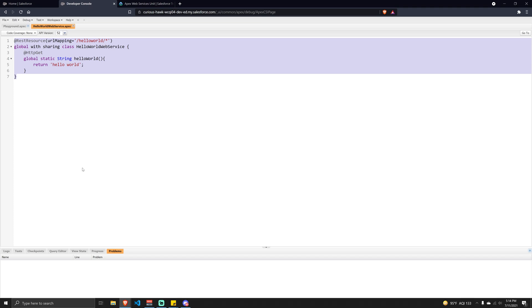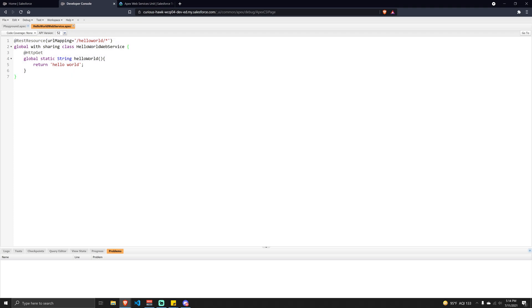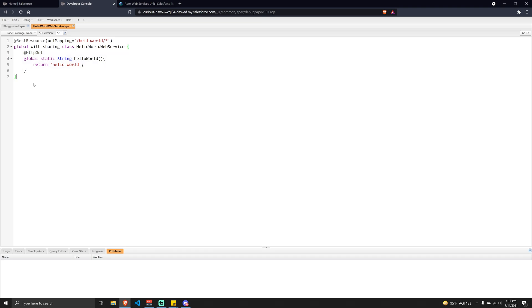Now we have this REST web service defined in our org. To allow someone to call this, we need to provide some type of authentication mechanism. Imagine you're at work and an external service wants to connect to your organization — your task is to provide them endpoints to retrieve or post information. One of the most popular authentication mechanisms is the username-password flow.